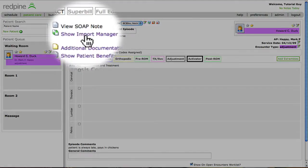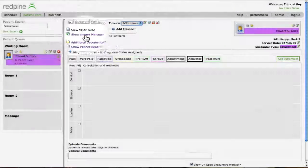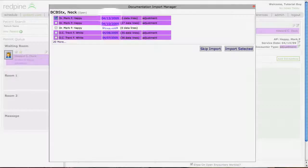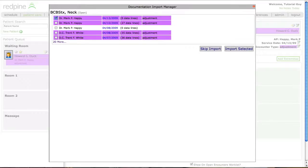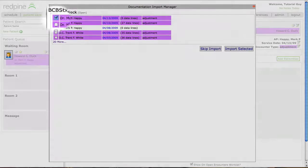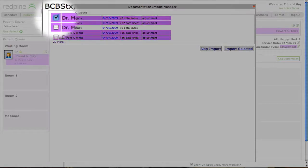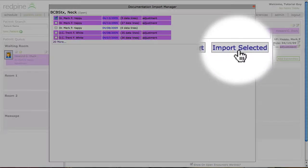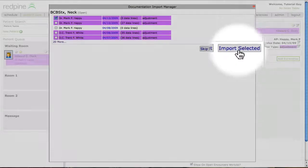The staff will select the Import Manager, go to the last date of service for a typical visit or to the last evaluation for a re-eval, select the date of service you wish to import, and Import Selected.